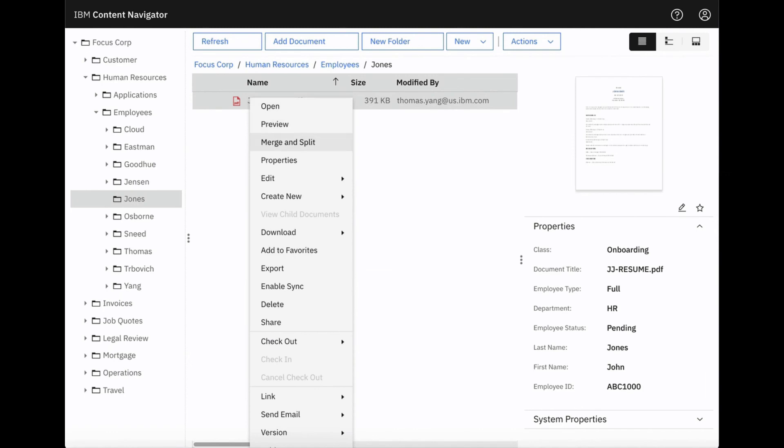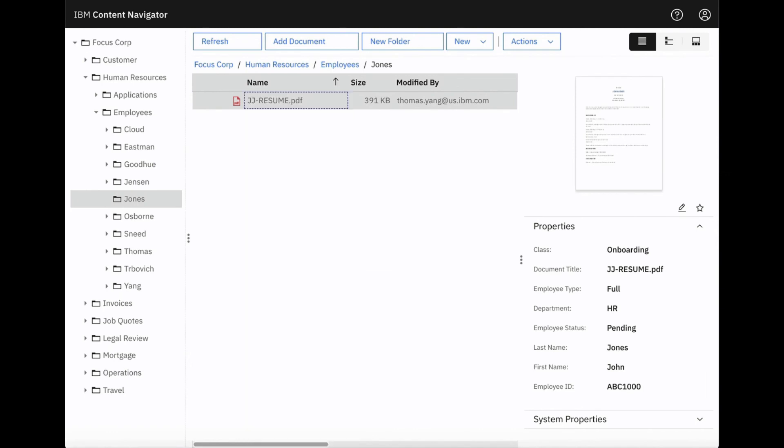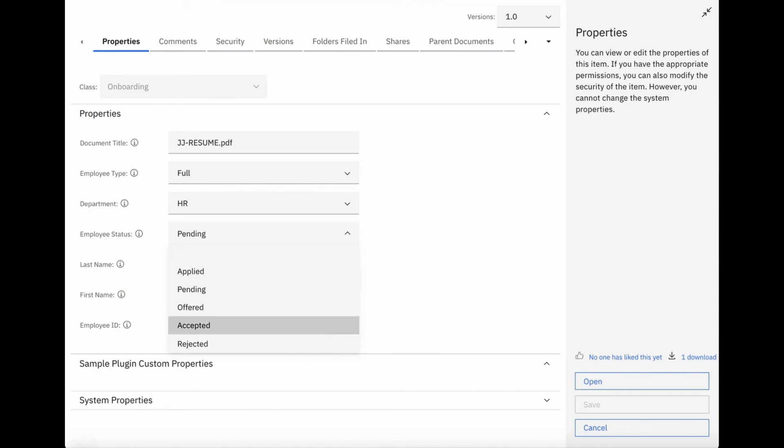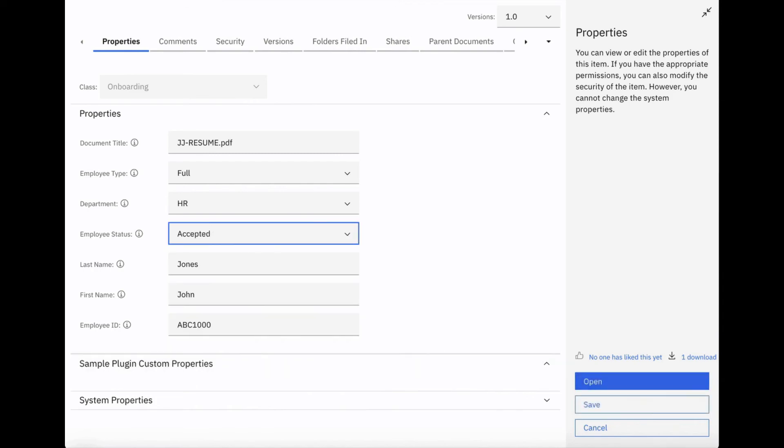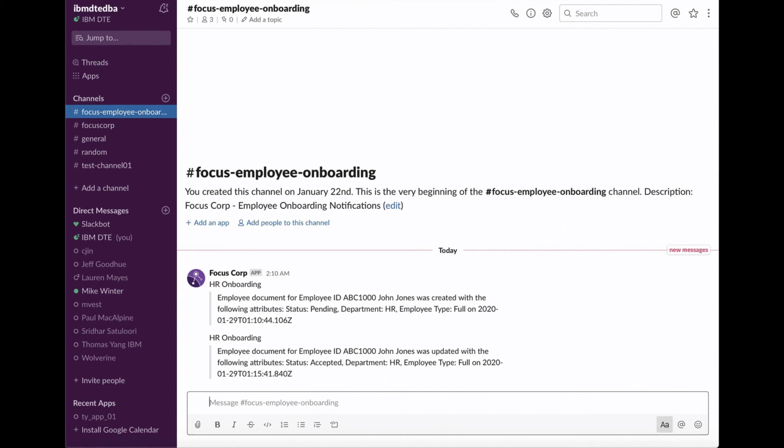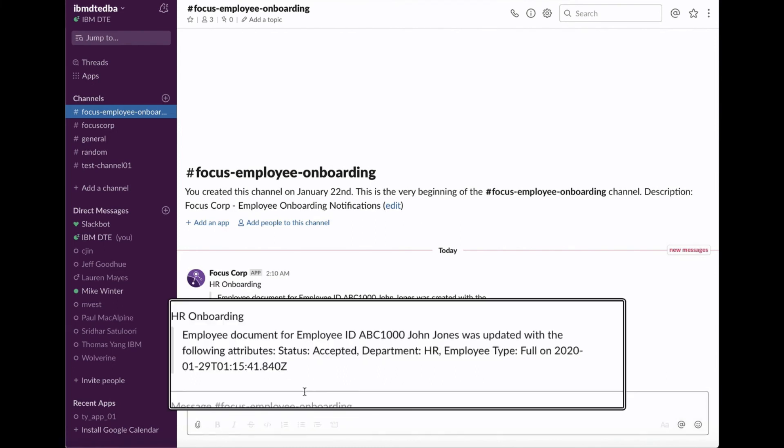Let's now update a property and a document in the repository. Let's set the status from Pending to Accepted. In Slack, we now see a message that a document was updated.